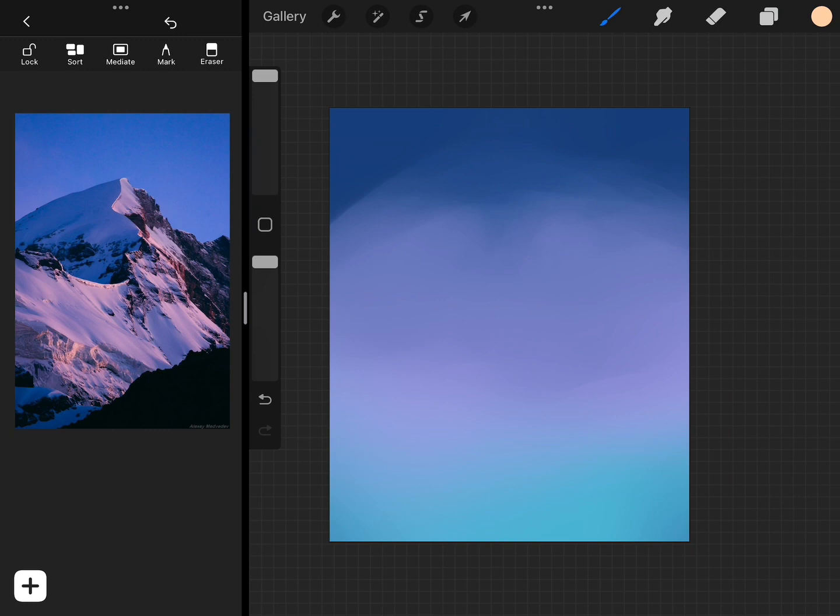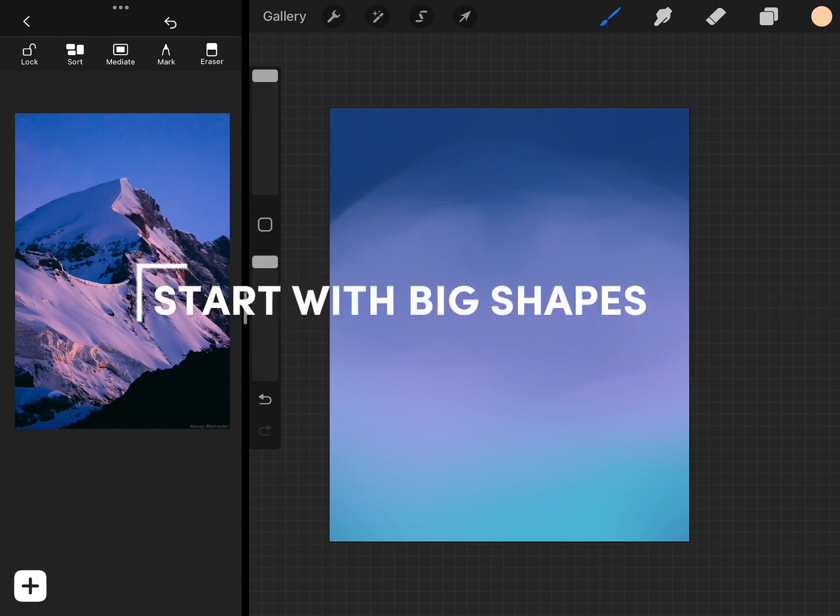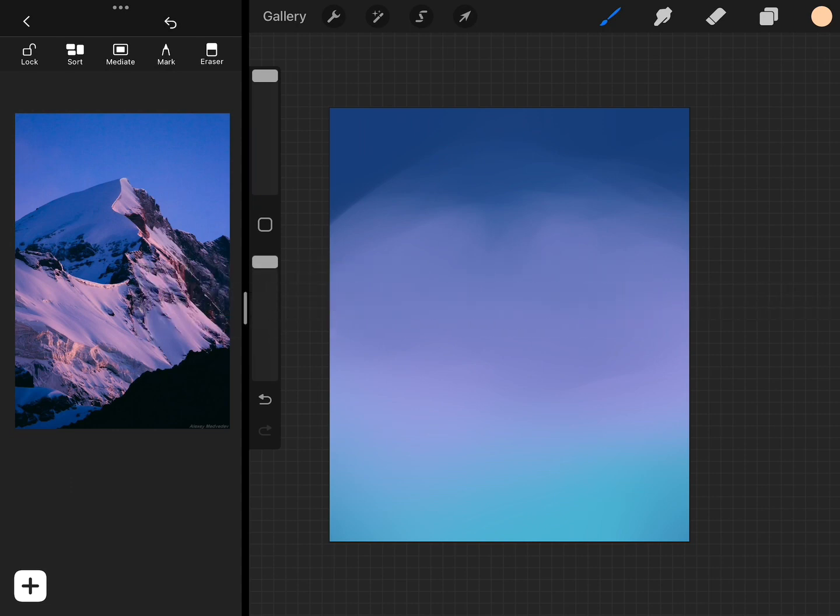My first step is to break everything down into big shapes. We don't want to worry about any small details or anything like that. We just want to look at our reference photo if you're using one and think about how you can break it down into as few big shapes as possible.